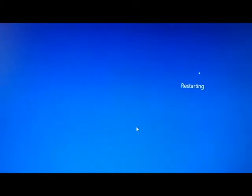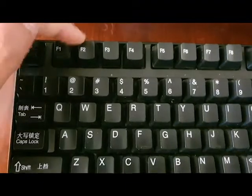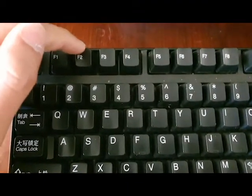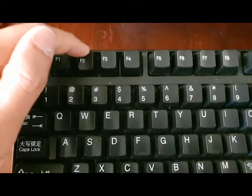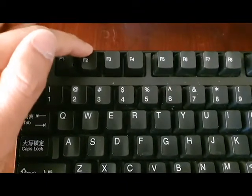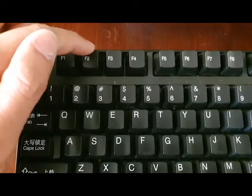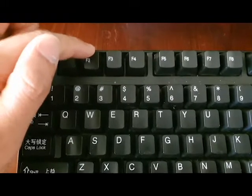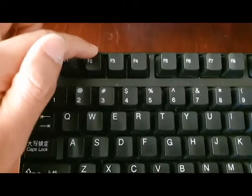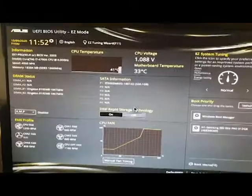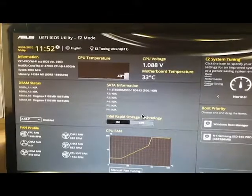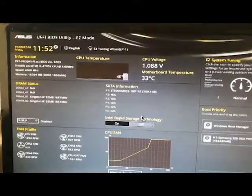Once your computer starts to boot up, press the F2 key to boot into the motherboard settings or BIOS settings. You may need to press a different key if you have a different motherboard than mine. Mine is an ASUS motherboard.